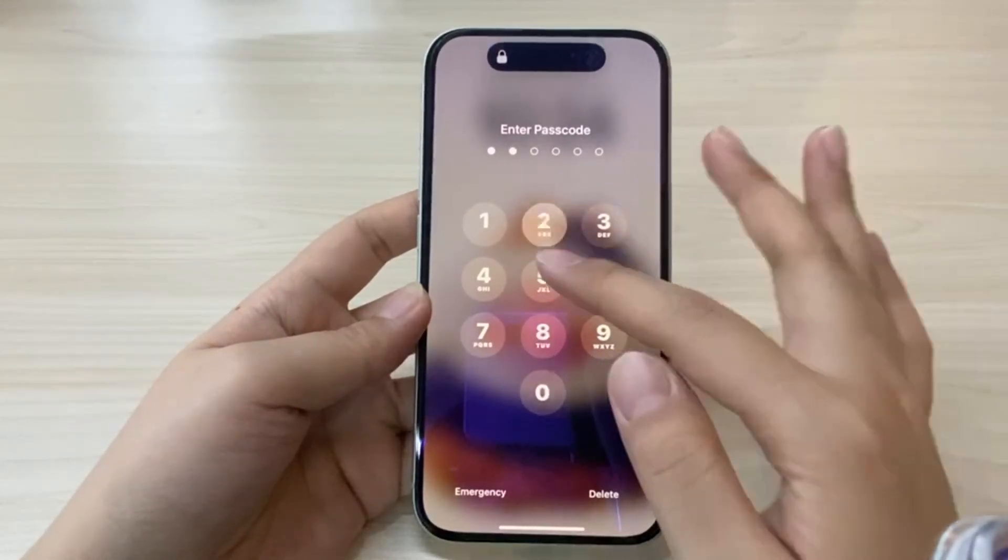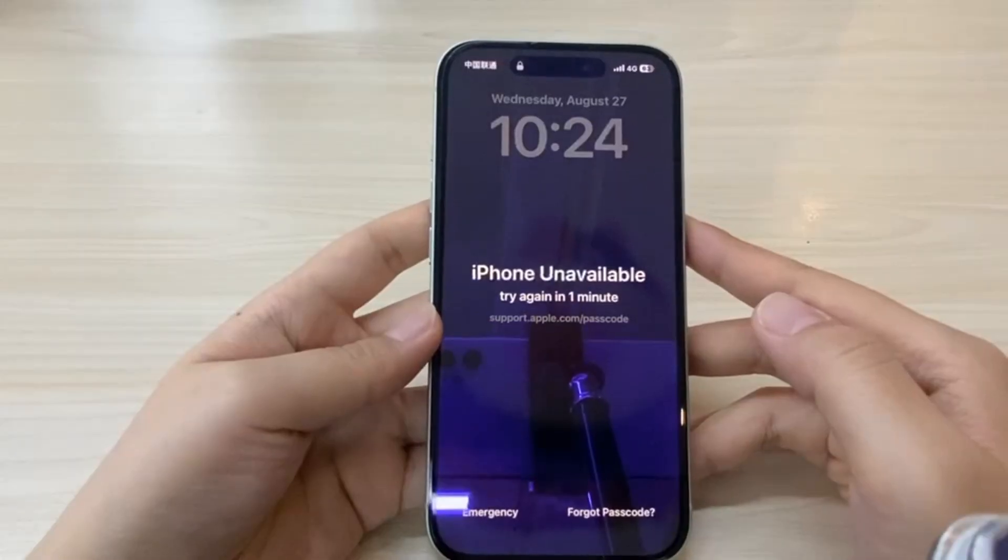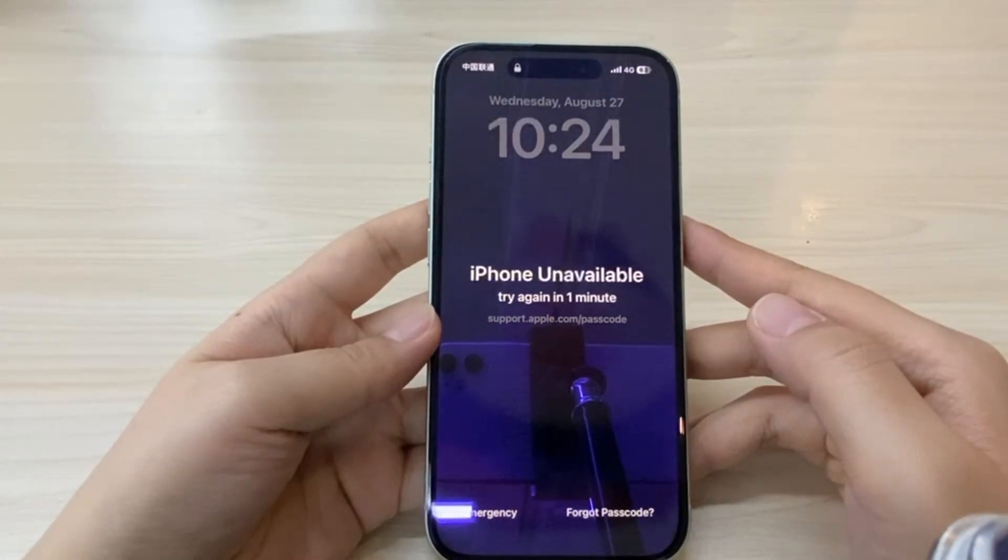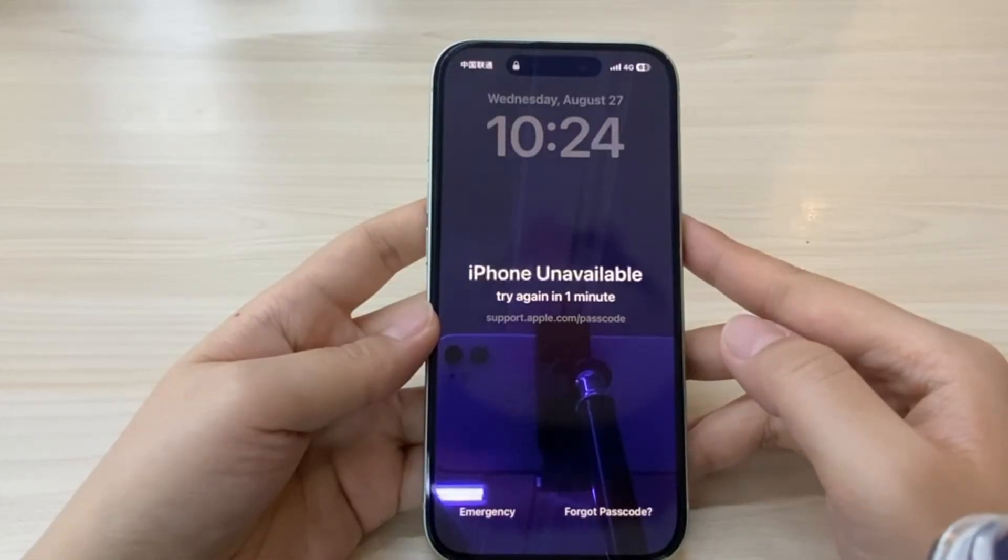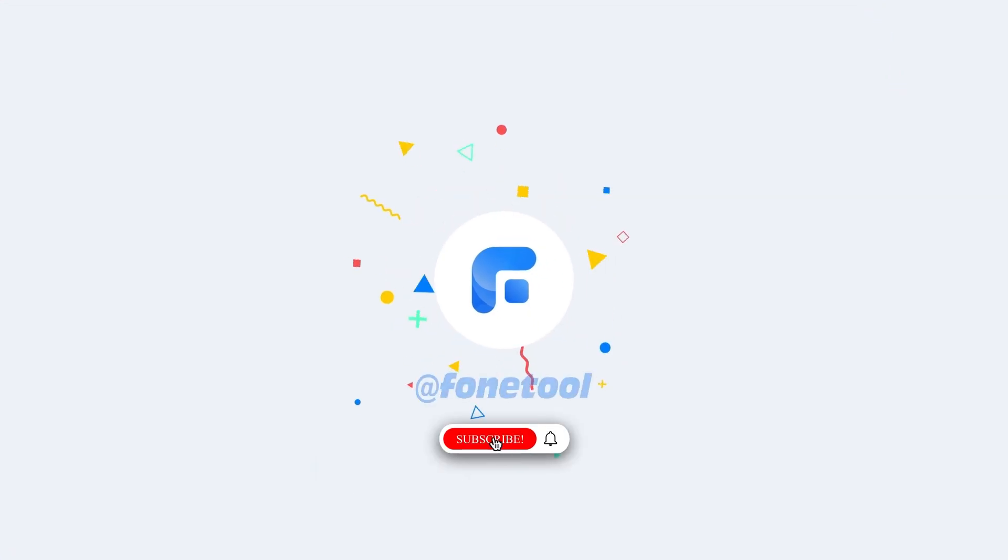In today's video, I'll walk you through how to reset your iPhone to factory settings. Whether you want to completely erase your iPhone before selling it, or maybe you're locked out because you forgot the passcode, I've got you covered.